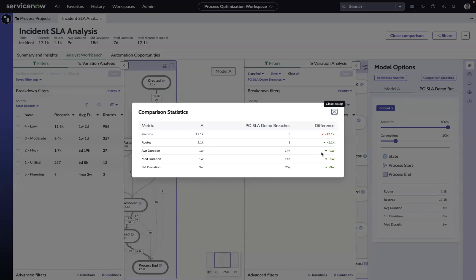But you get the idea of how you could potentially start using process optimization to do some analysis around incidents or any records on the platform that have breached a given SLA.